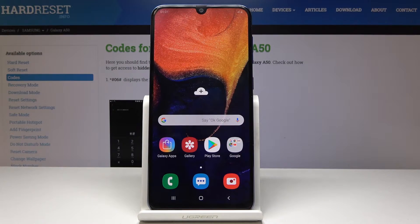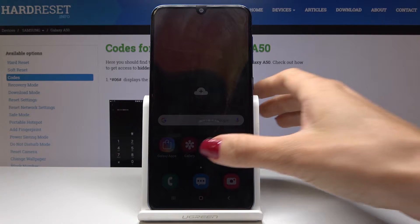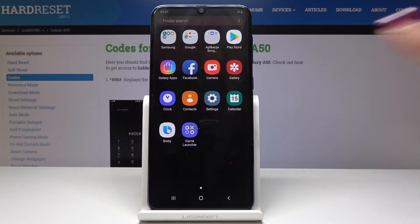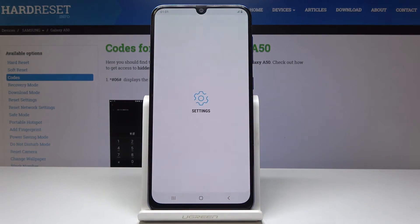Samsung Galaxy A50 — let me show you how to change language on this device. First, you have to open the list of all applications, then go to Settings.